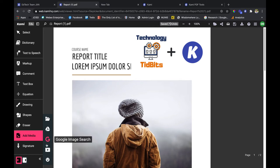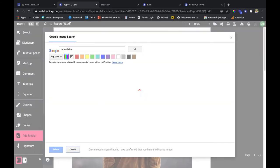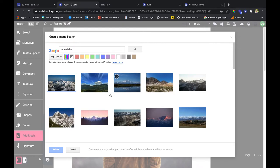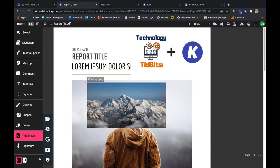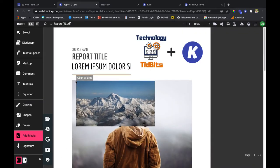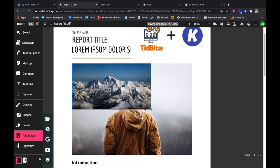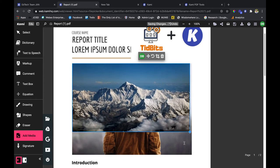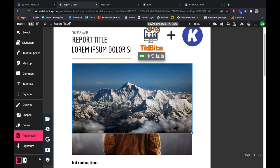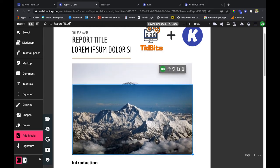I can also do a Google search for images. Say I want to talk about mountains as a visual aid here, and I'm going to add this picture of a mountain. This works a lot better than adding it from your drive sometimes. I can do a Google search and add pictures, maybe even replacing this picture right here.